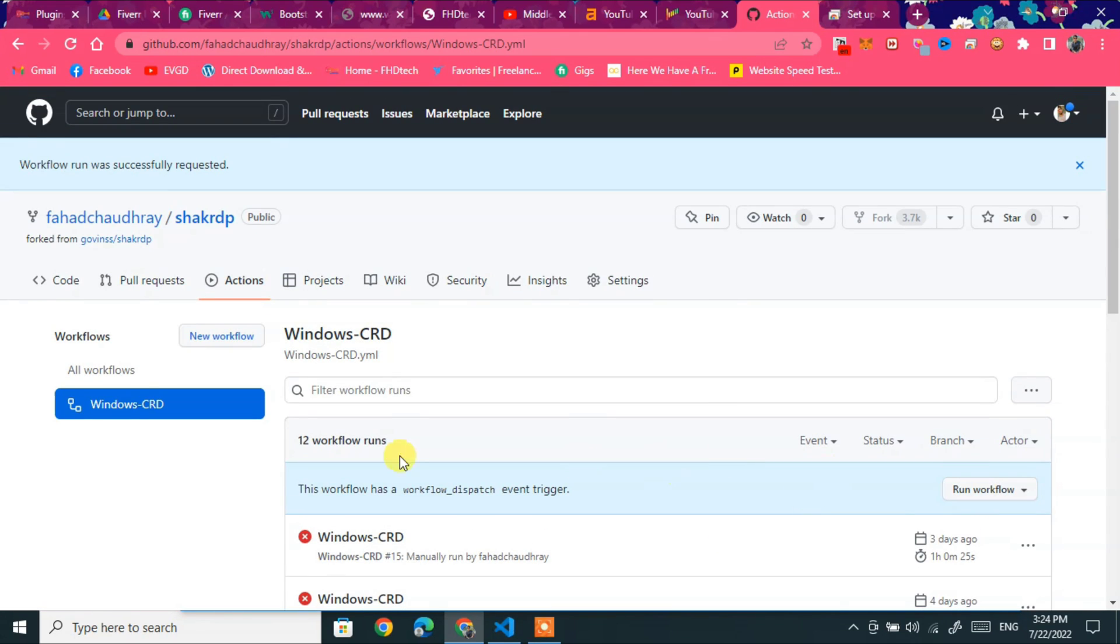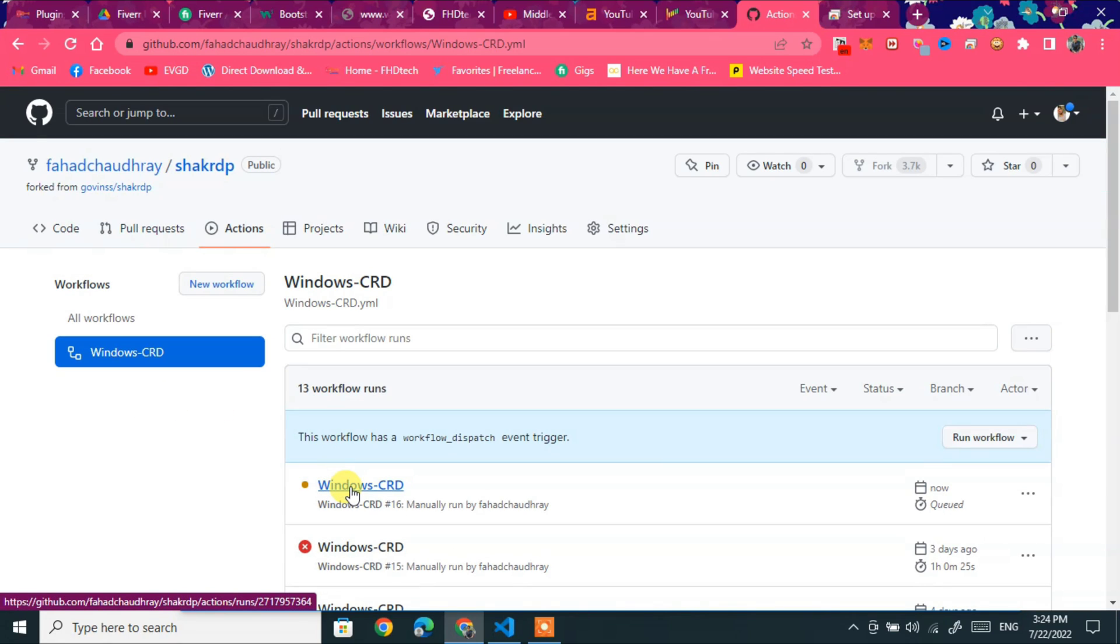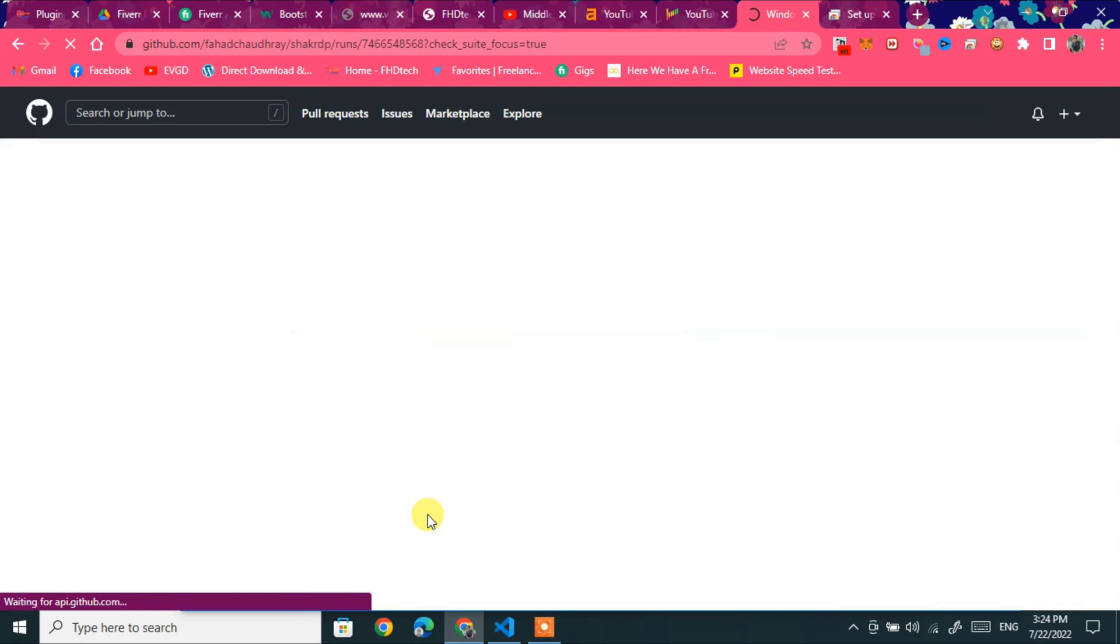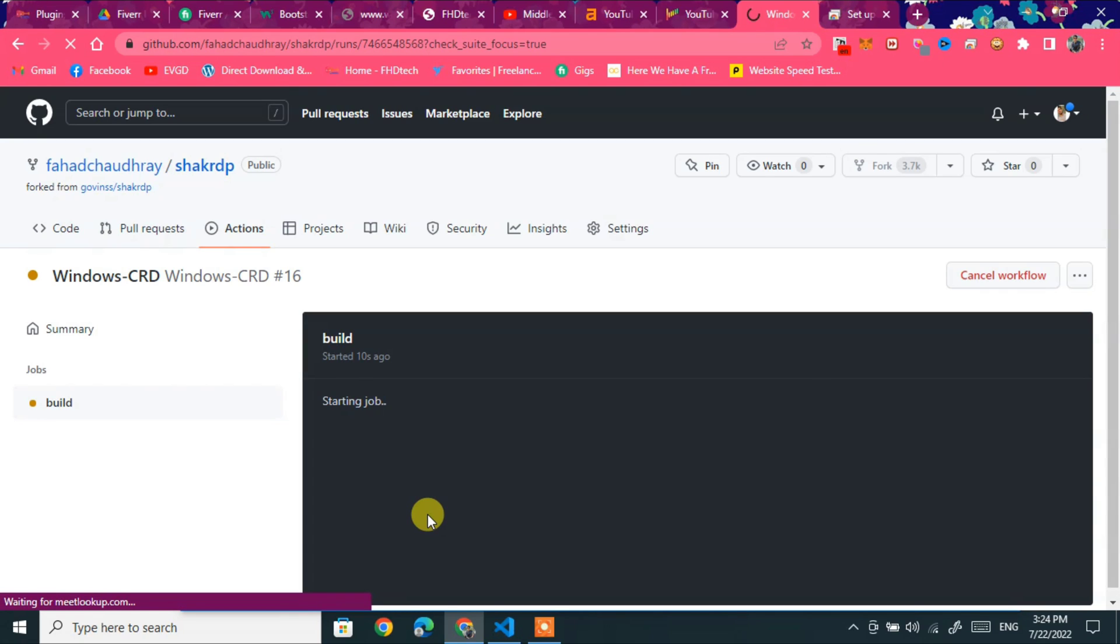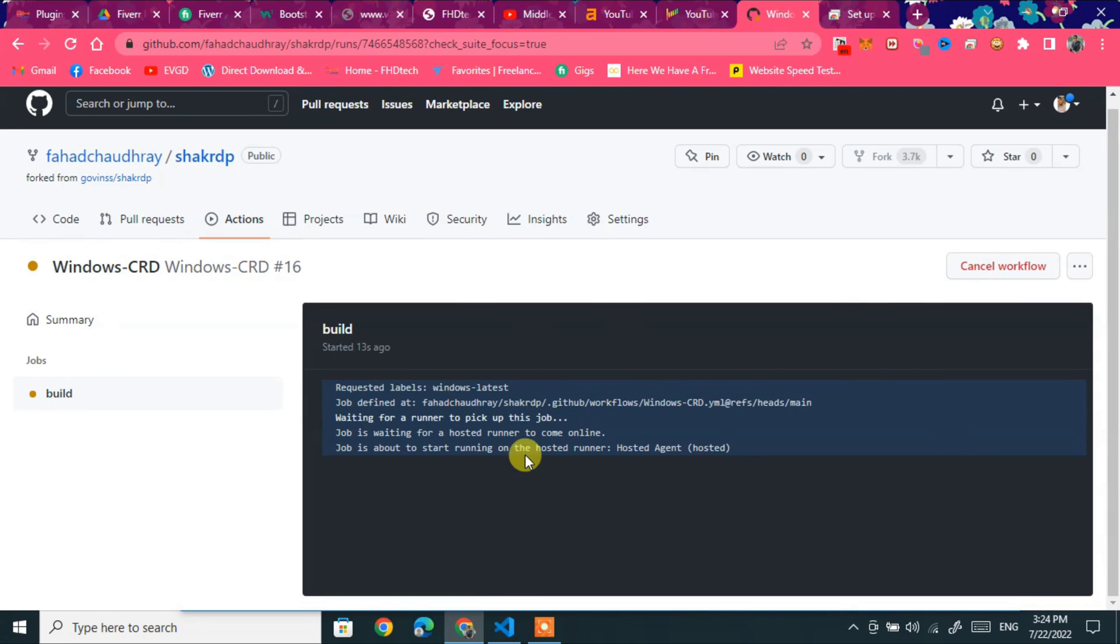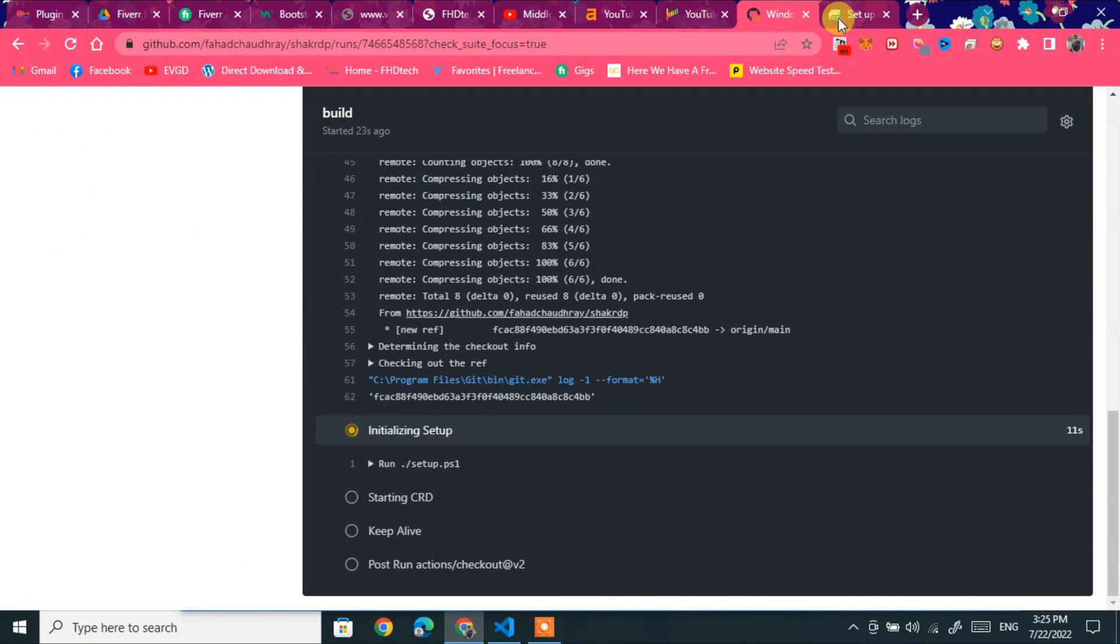Refresh the page again. Click window CRD. Now you can check window CRD is building. Build. Click on build. Yes, building is started. So you can check. After one and two minutes, you can check again in remote desktop.